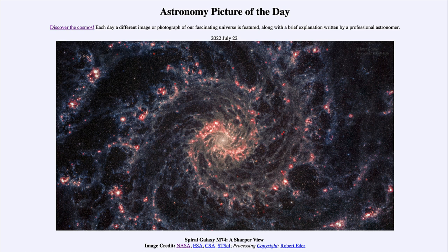Today's picture for July 22nd, 2022 is titled Spiral Galaxy M74: A Sharper View.